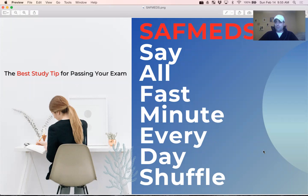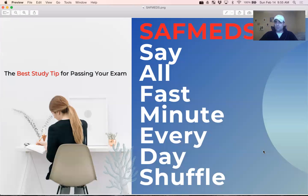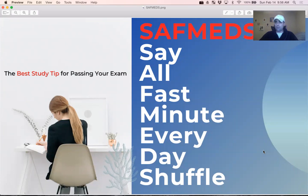If you know your definitions, the test becomes much, much easier. So what is the best, most efficient way to learn your definitions? We're all busy, so what's the quickest way to do that? Well, in my opinion, the quickest way is what we call SAFMEDS.